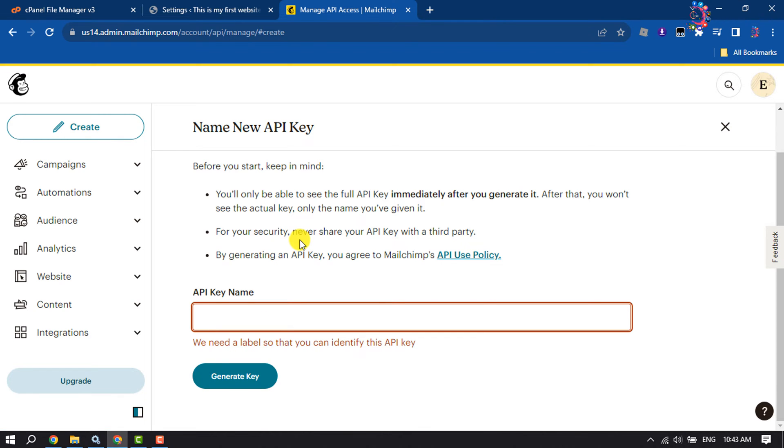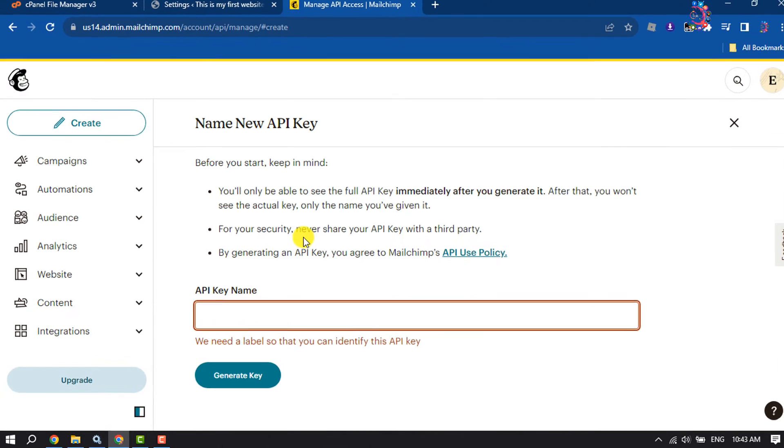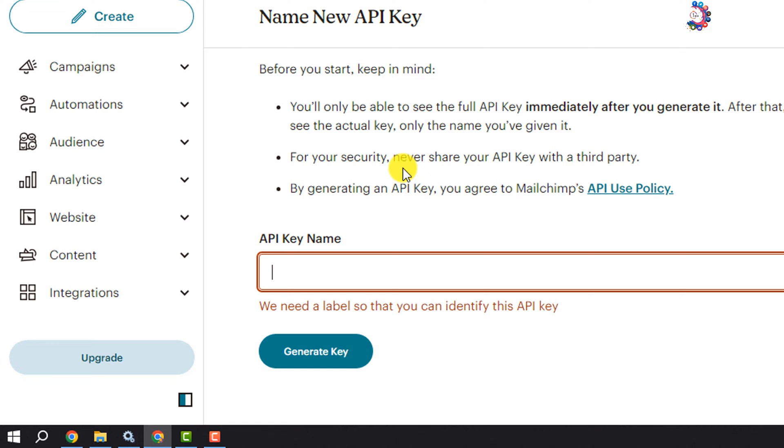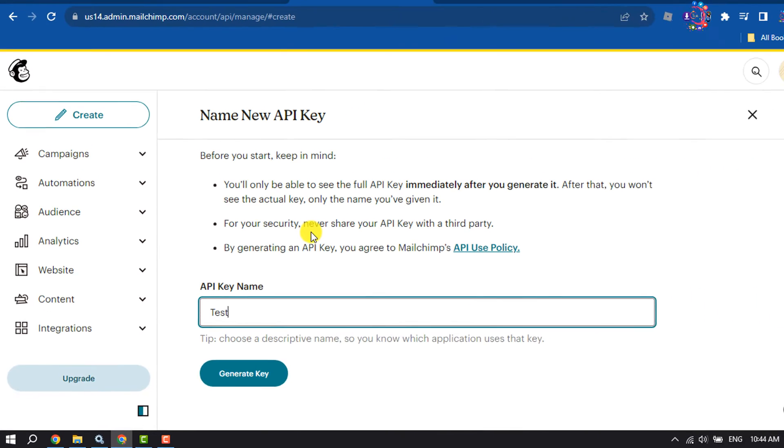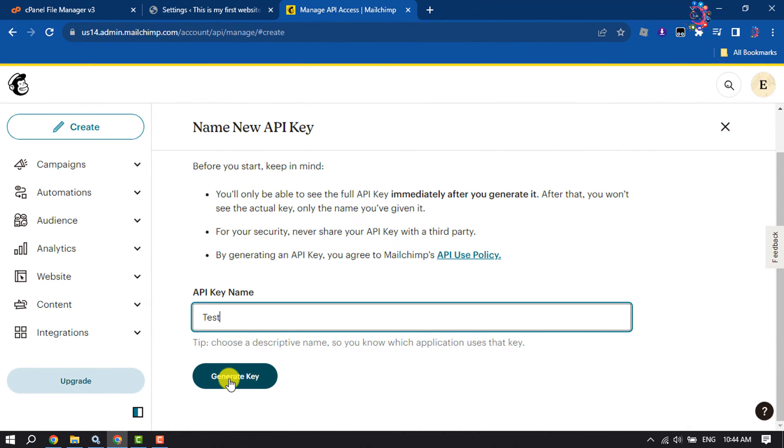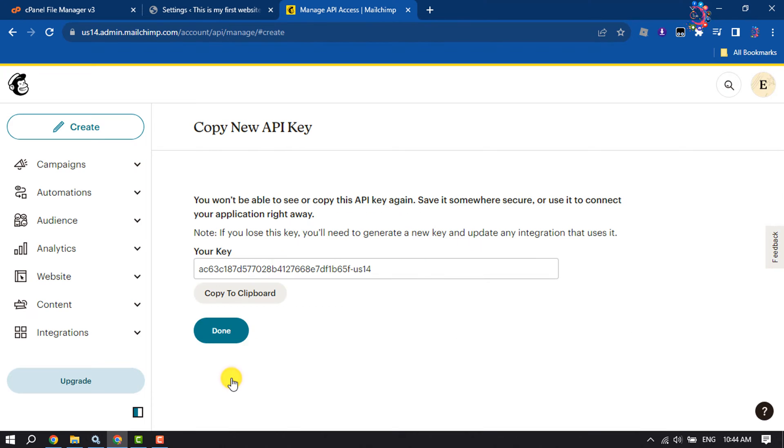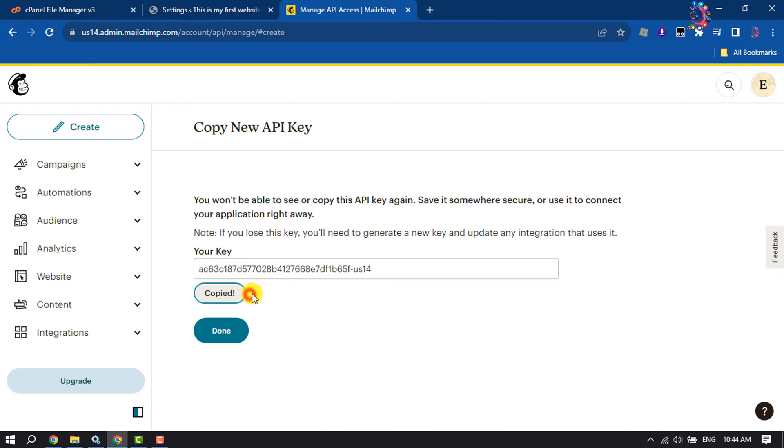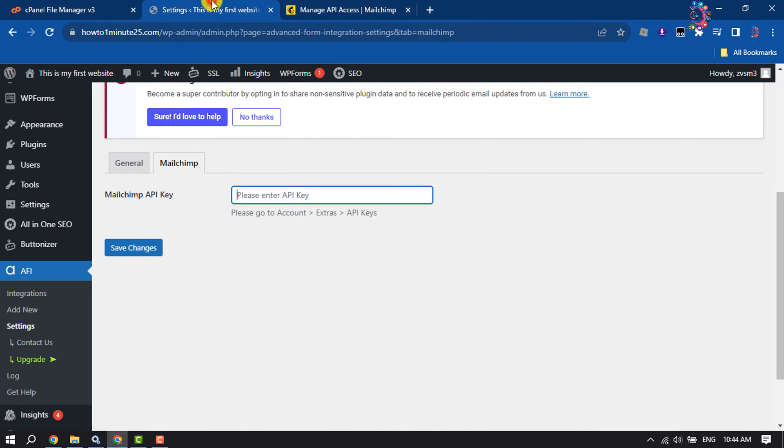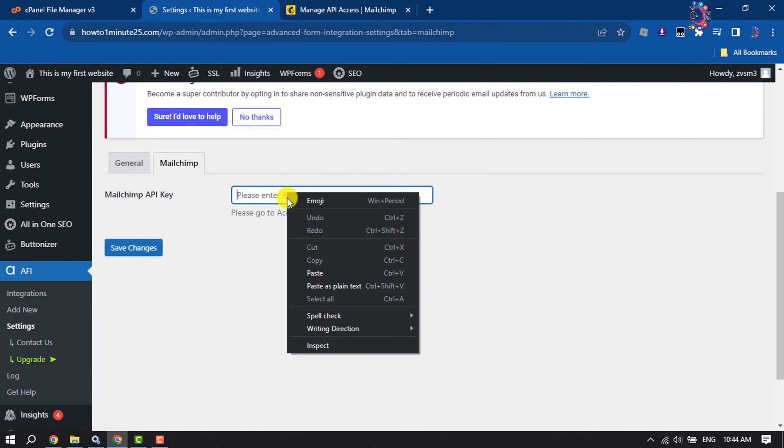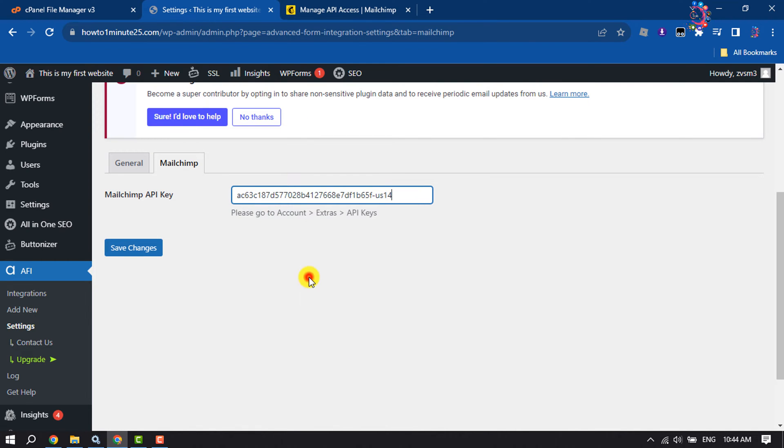Right here your API key name and then click on Generate Key. Here you will get your API key, so click on Copy to Clipboard and go to your WordPress and paste your API key here and click on Save Changes.